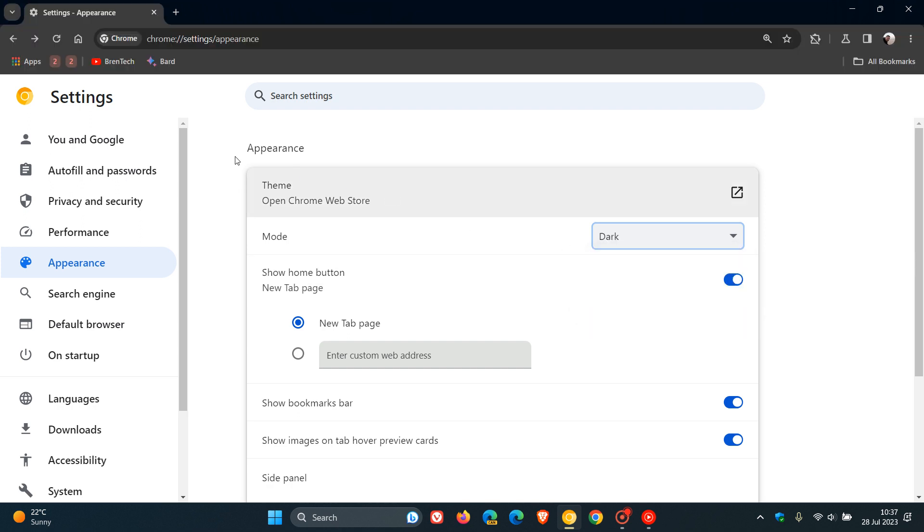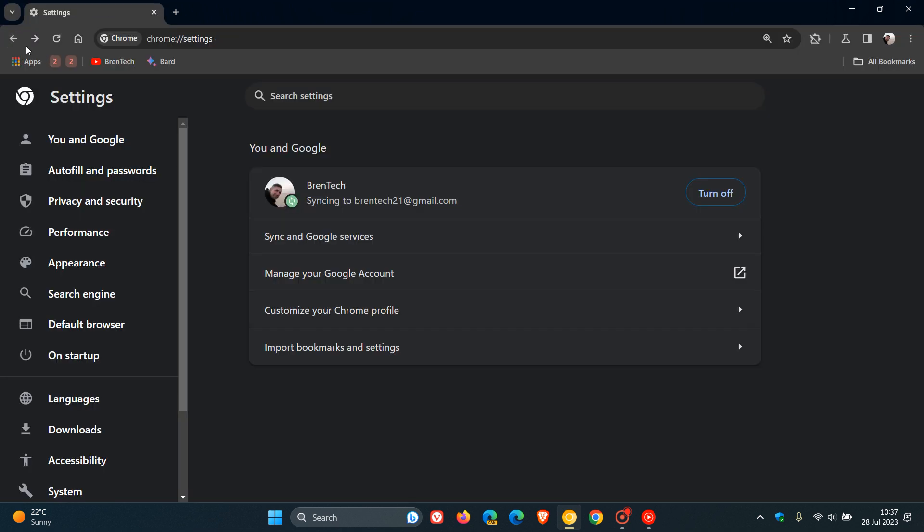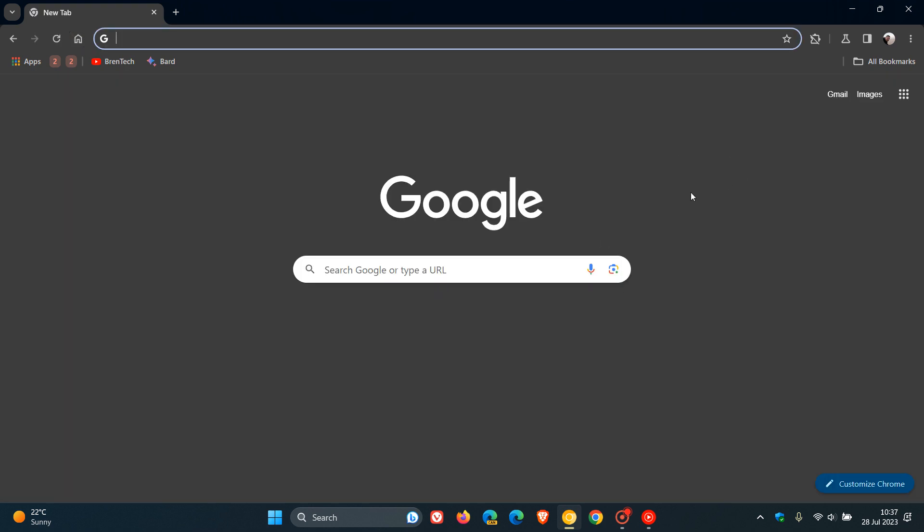If we just head back to the new tab page, there we go. It works a lot better with classic chrome. So finally they are starting to roll out this option being tested now in Chrome Canary version 117.